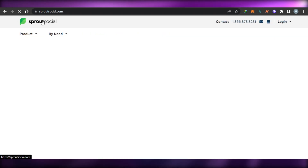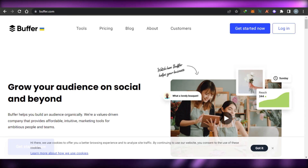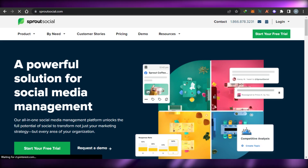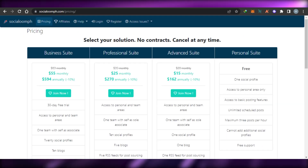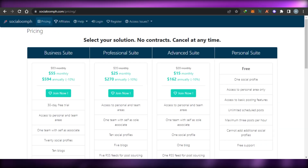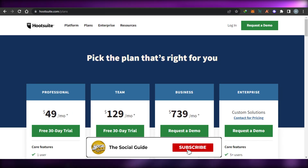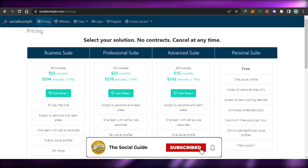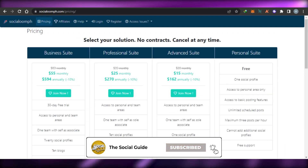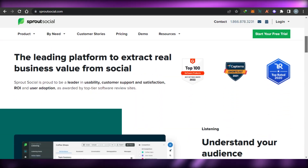So that brings us to the end of the video. I wanted to show you the best social media managing platforms: Buffer, Later, Hootsuite, SocialOomph, and Sprout Social. You can simply go ahead and check them out right now and choose the right platform for you. If you enjoyed this video, don't forget to give it a big thumbs up and subscribe to the YouTube channel.